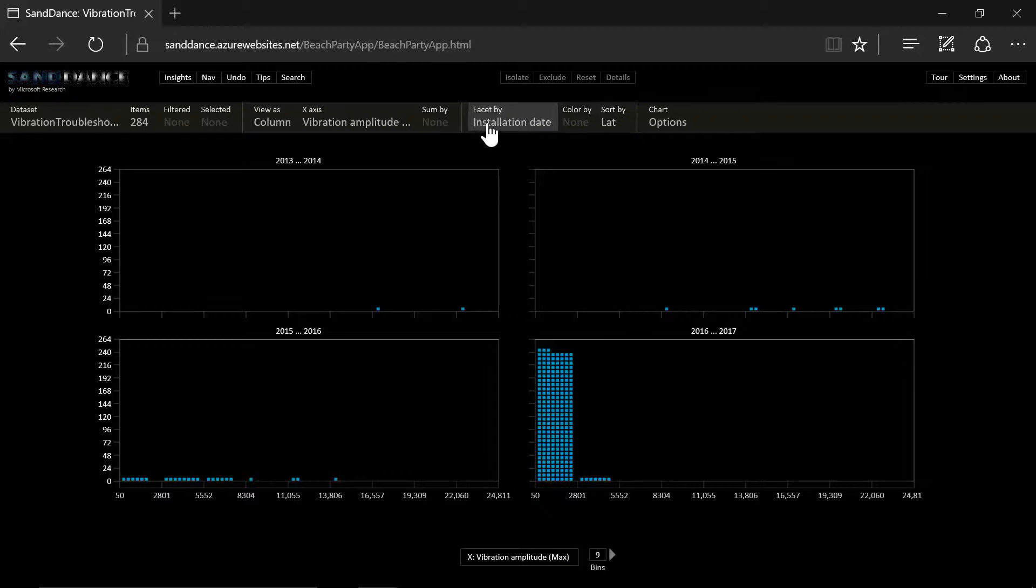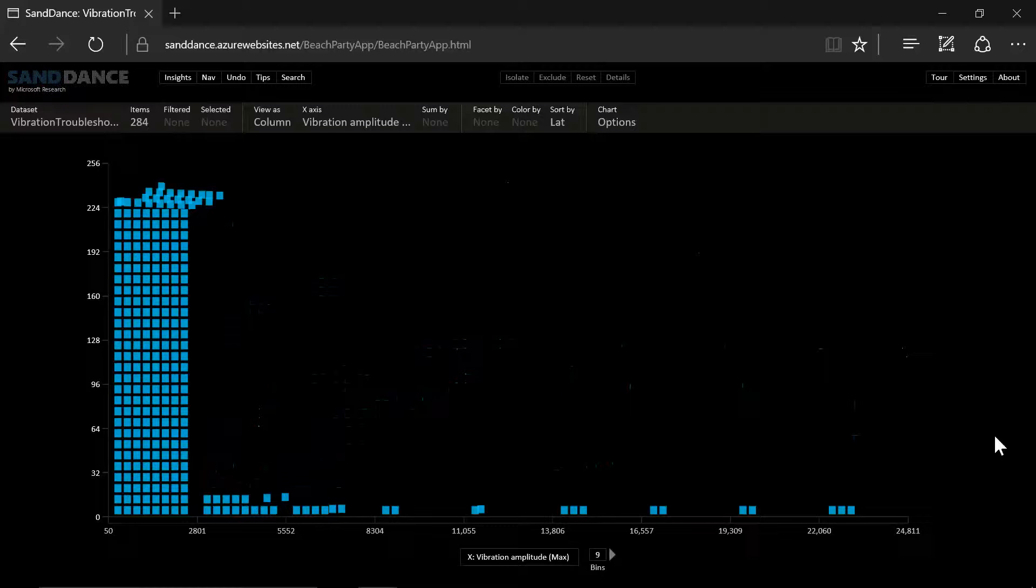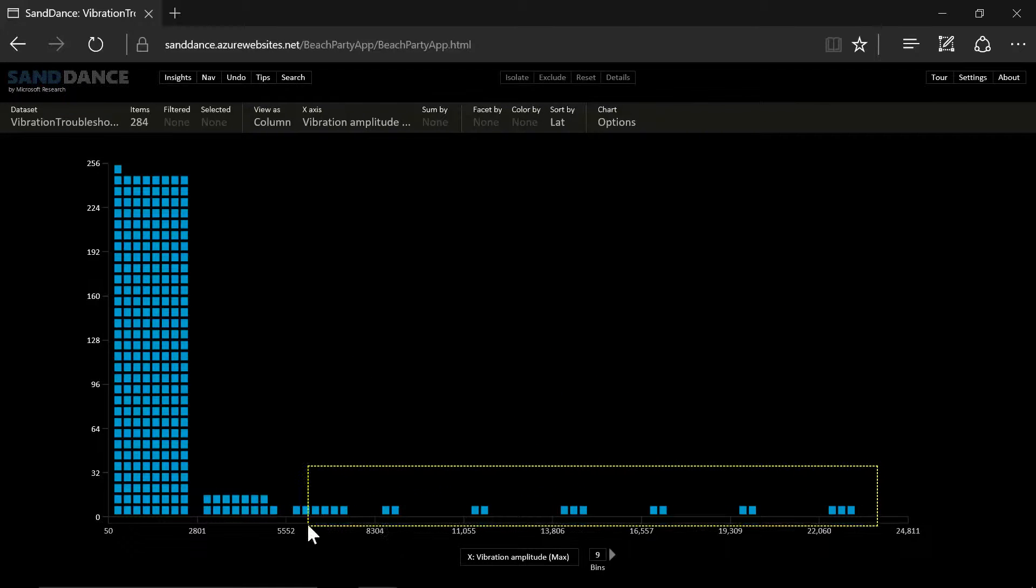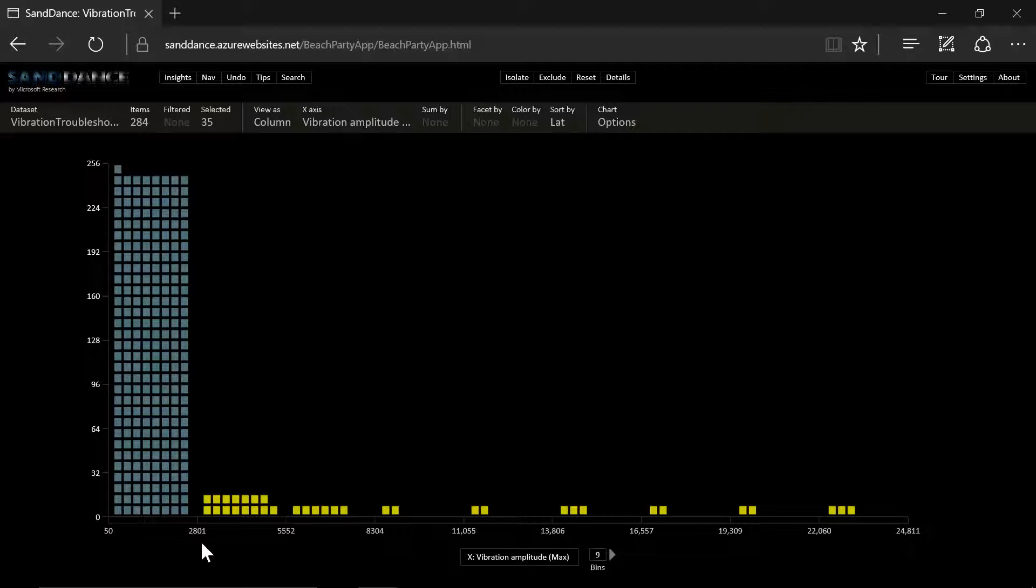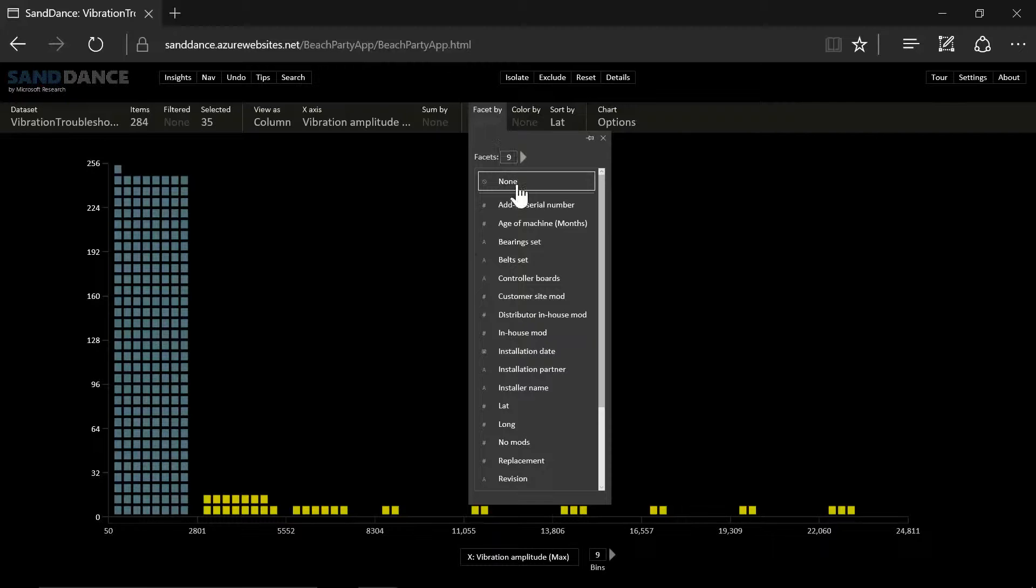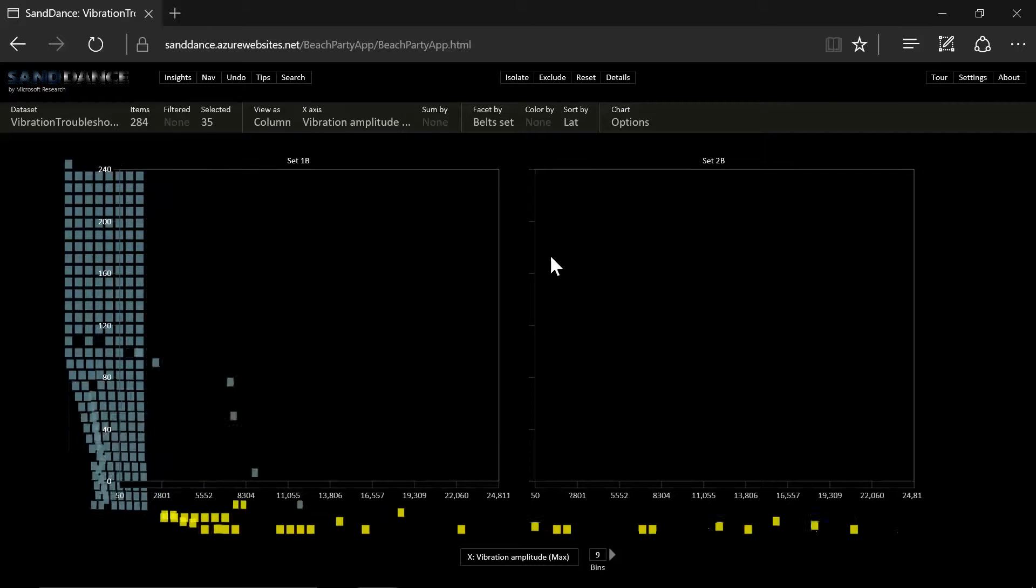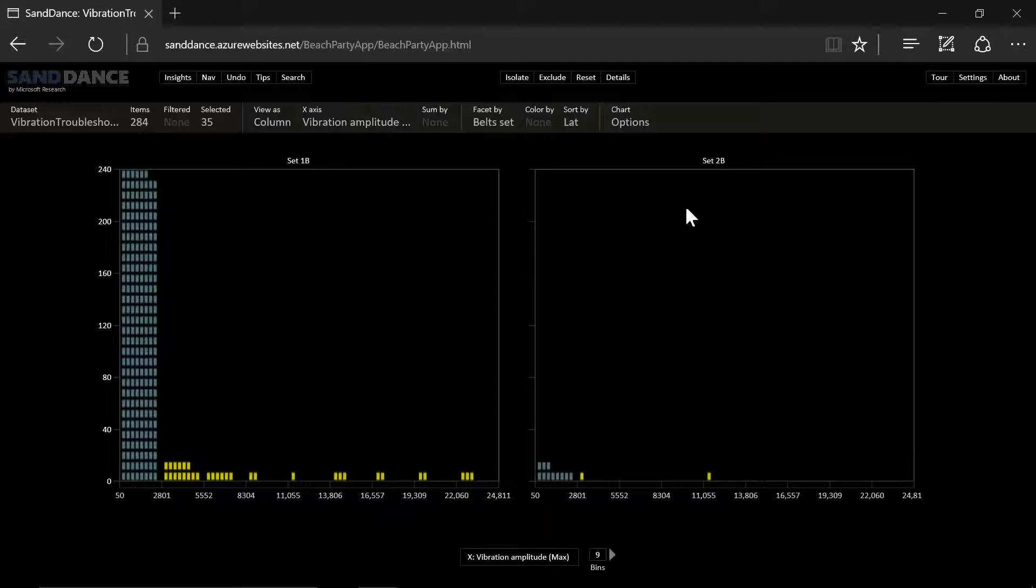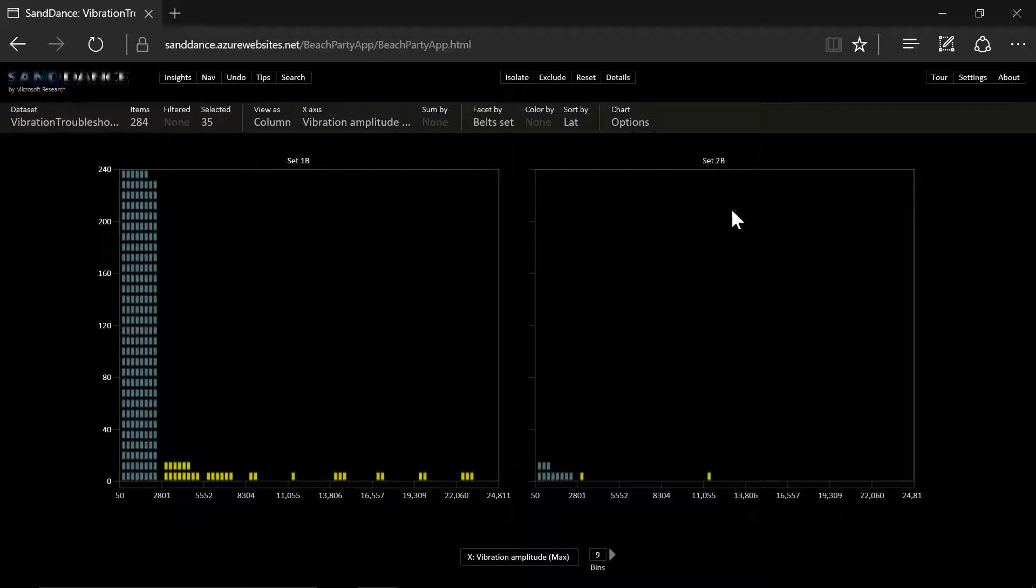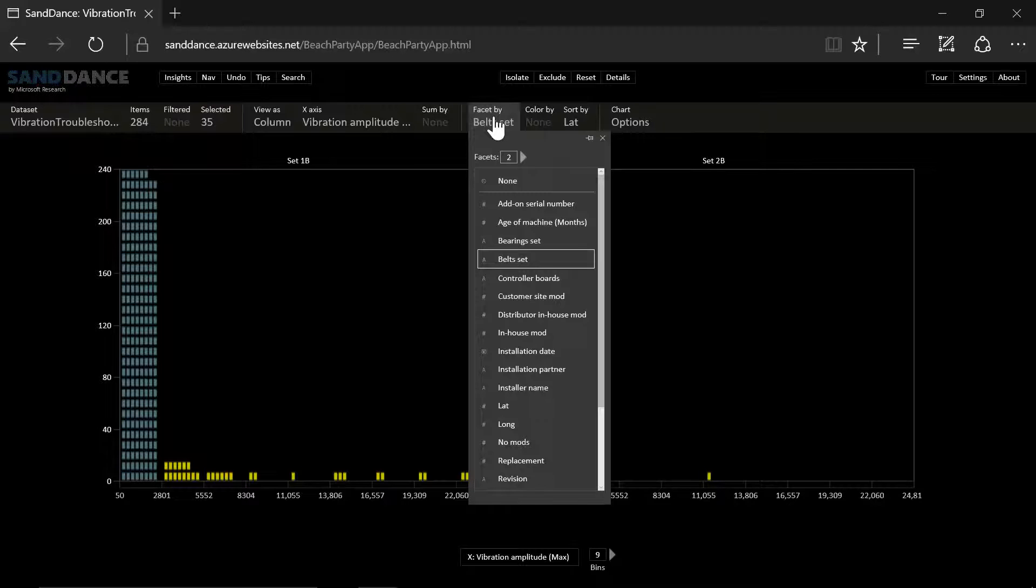So let's remove the faceting. We could select this data. And the beautiful thing about this tool is that the data will remain selected even if we change how we view the data. Let's take a look at maybe some components. Maybe the belt sets are to blame. But we see that there are instances in set 2B that are still shaking too much. So this is probably not the problem.